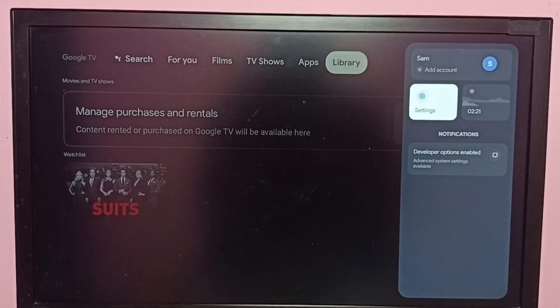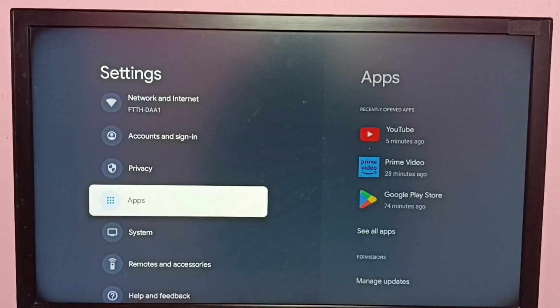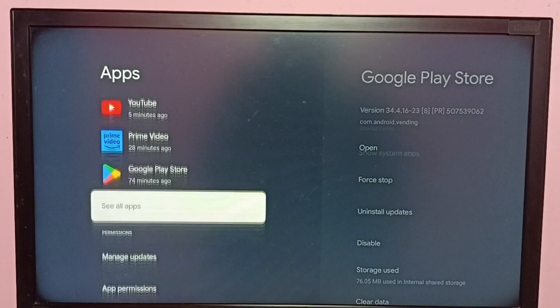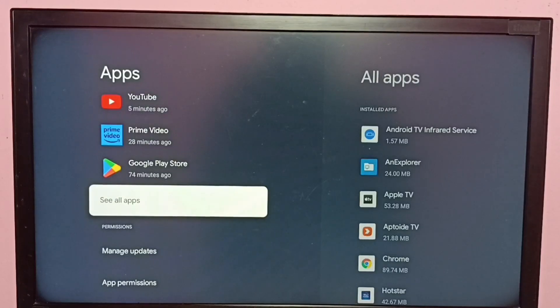Go to Settings, then go to Apps, then select See All Apps.